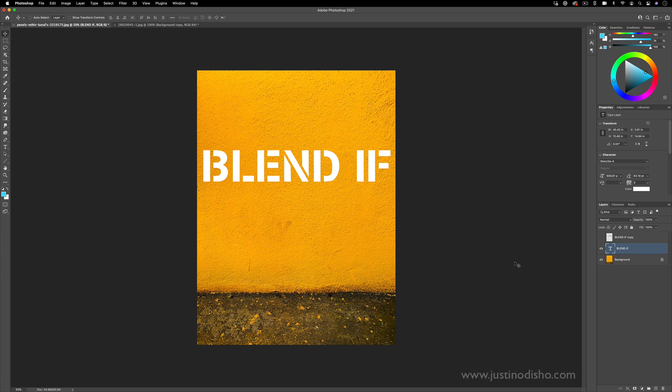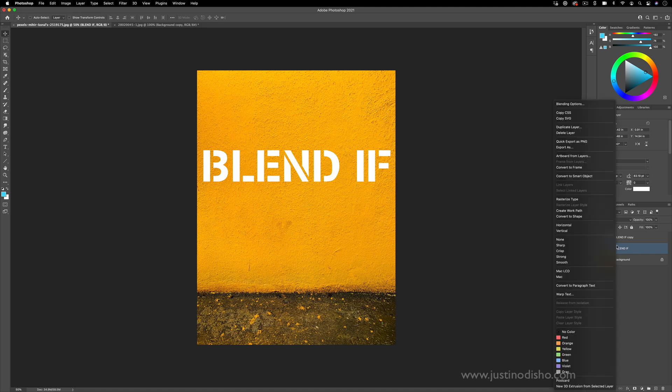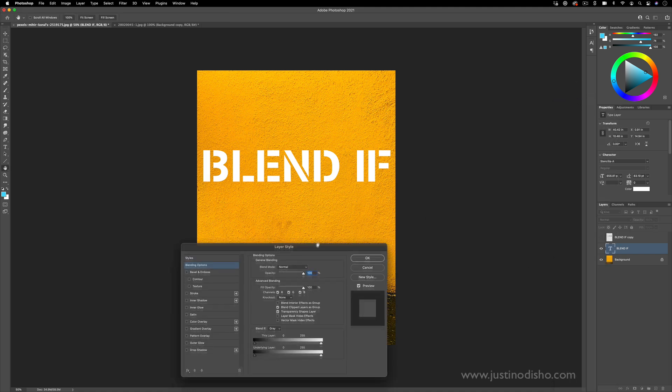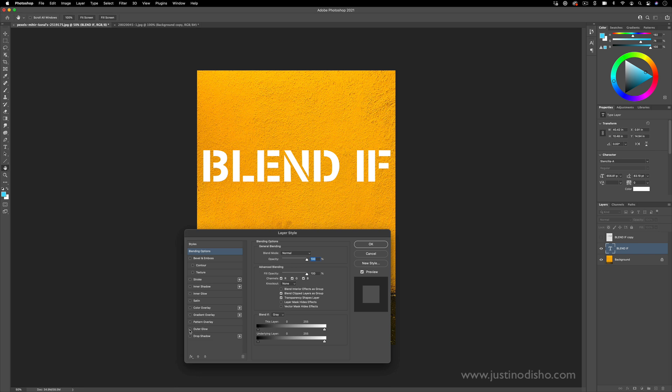One of the most useful tools in Photoshop that is kind of tucked away is the blend if tool. If you right click on any layer and go to the blending options, you have your traditional drop shadows, outer glows and whatnot.